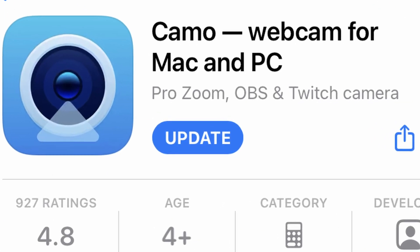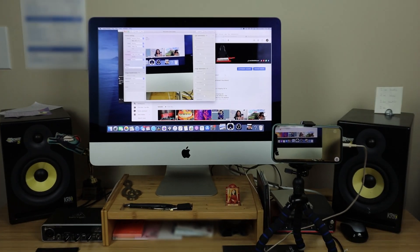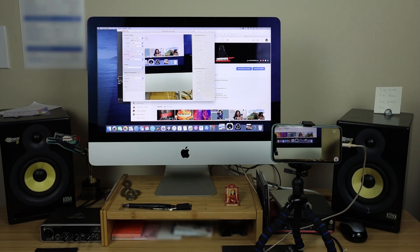The Camo app is free, although there is a pro version if you want to pay for it. With the pro version you do have access to things like higher resolution live streaming. You will need to download the accompanying application available for your laptop or desktop — it's the Reincubate Camo Studio.